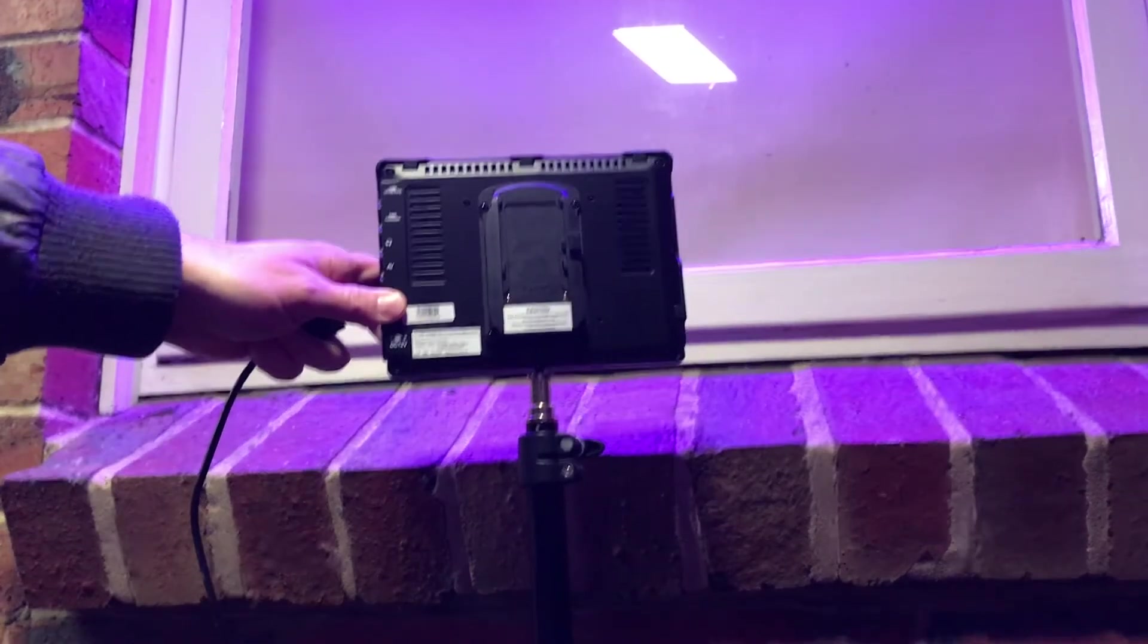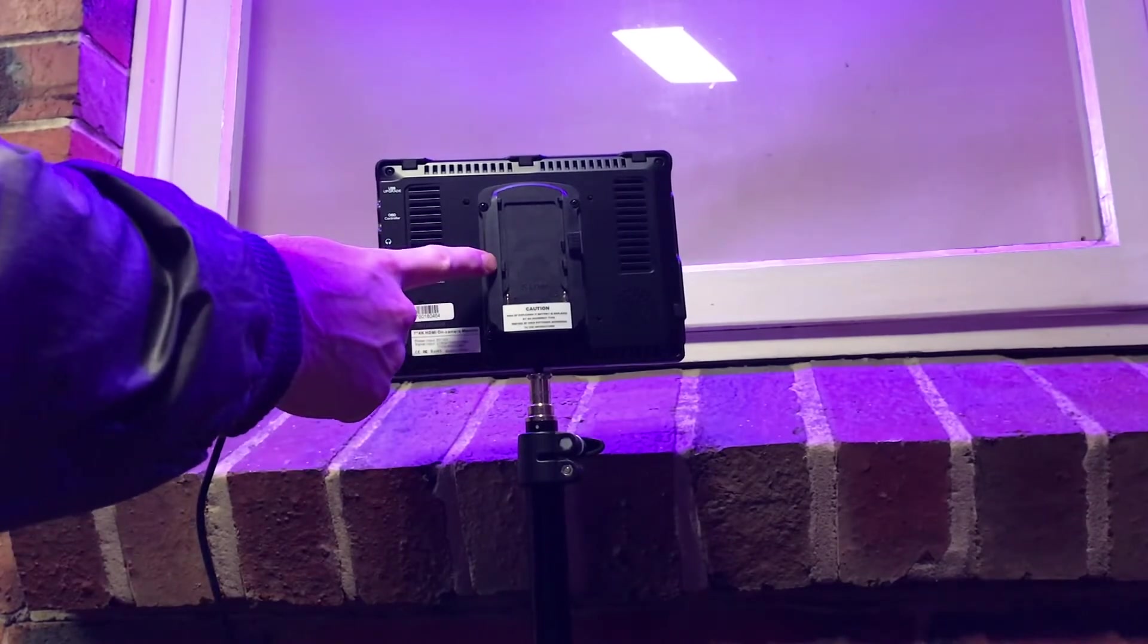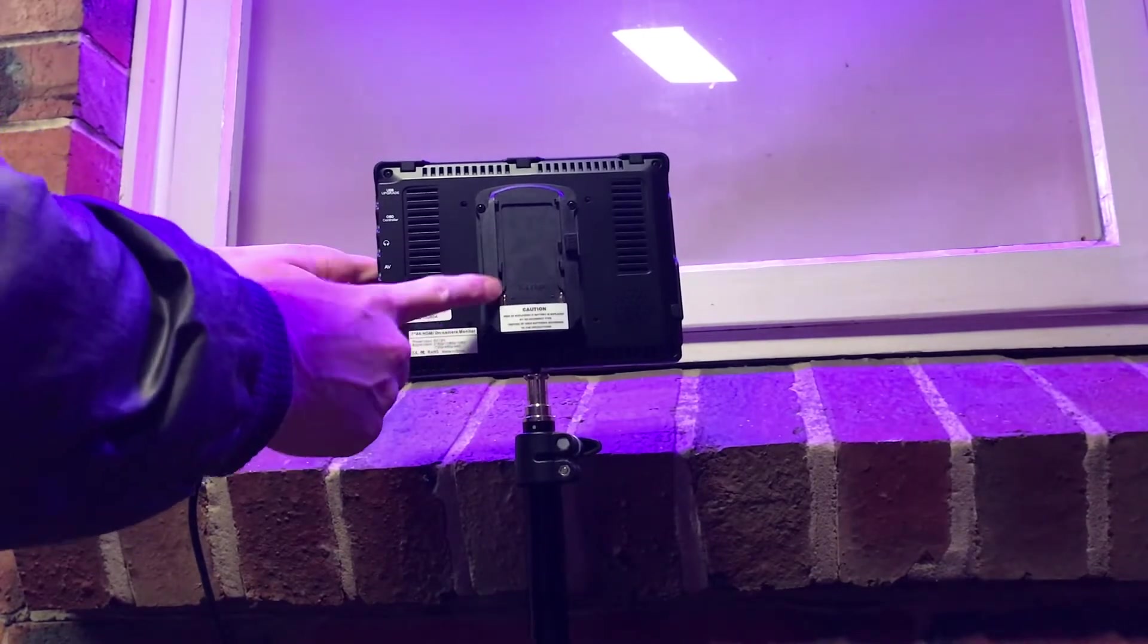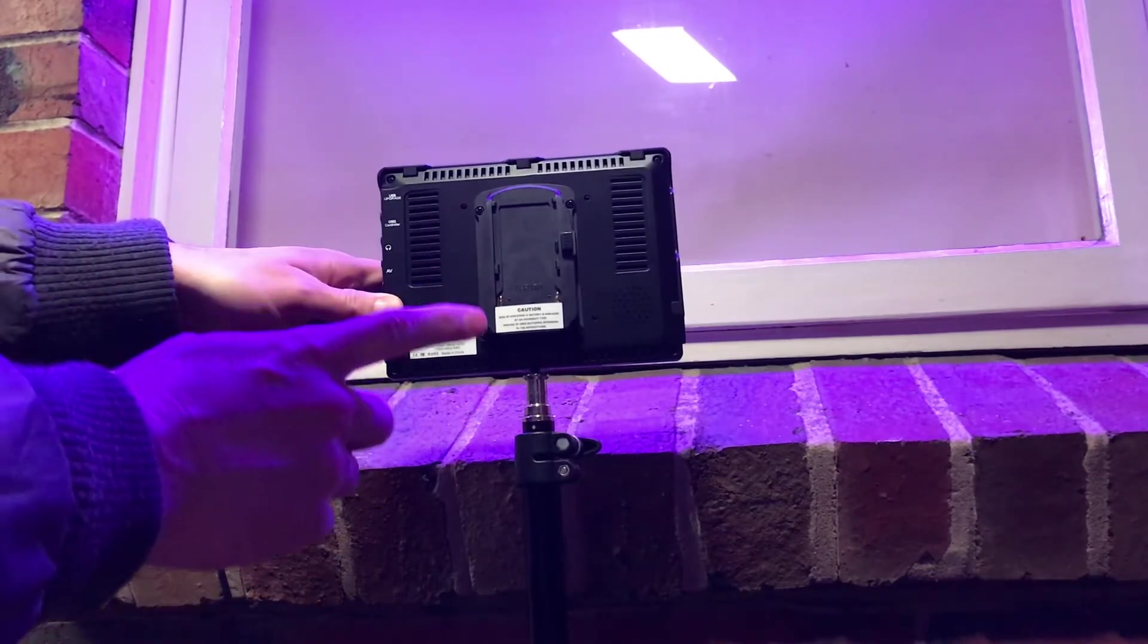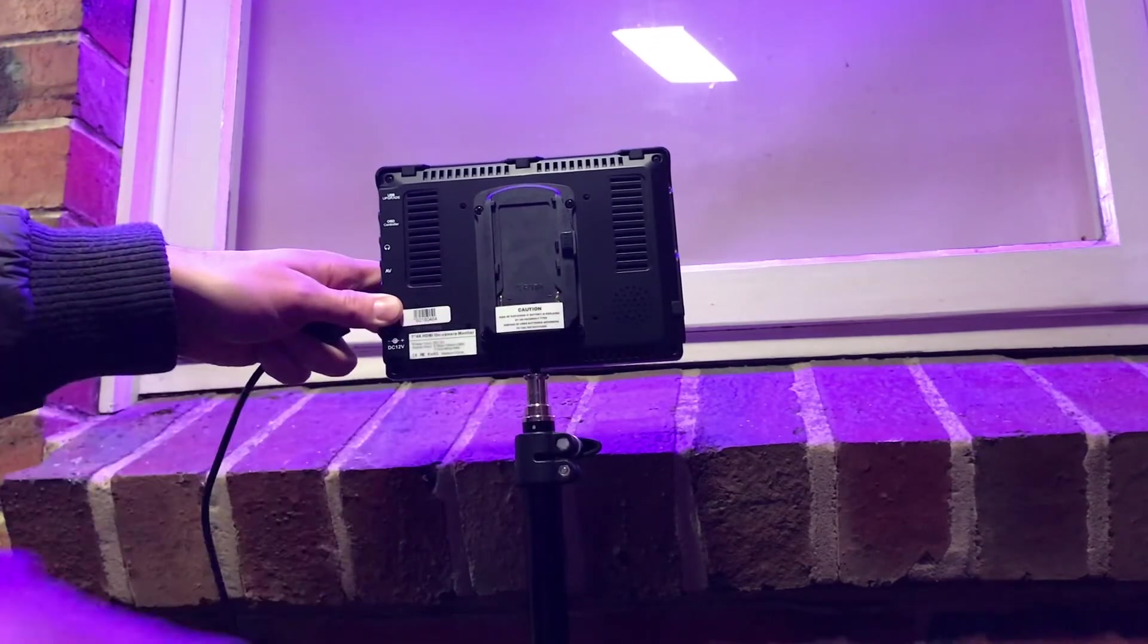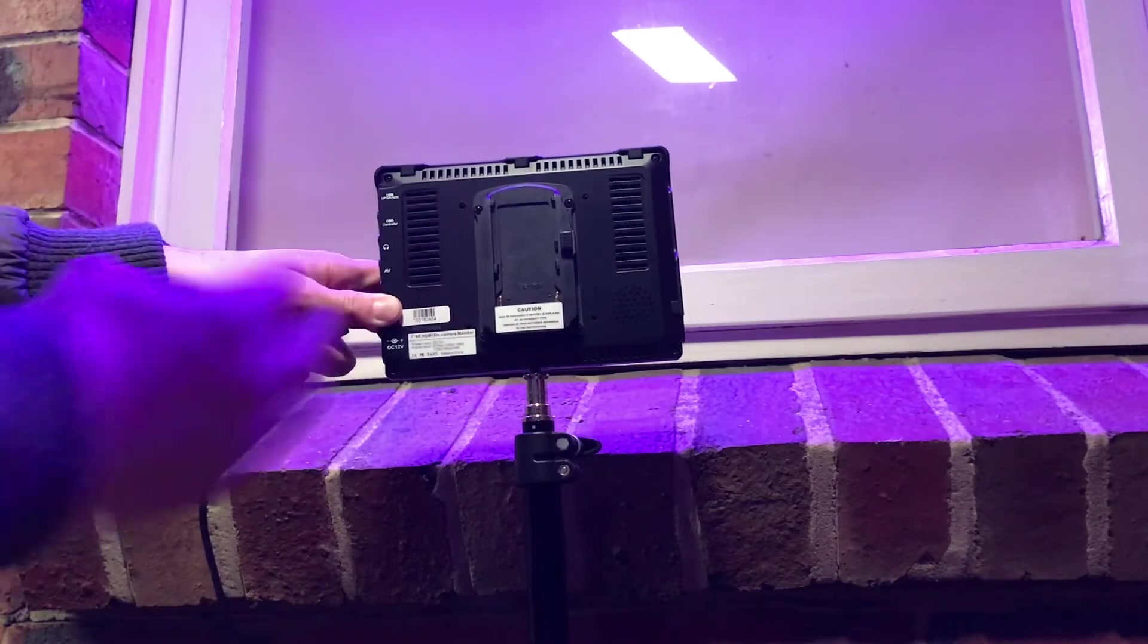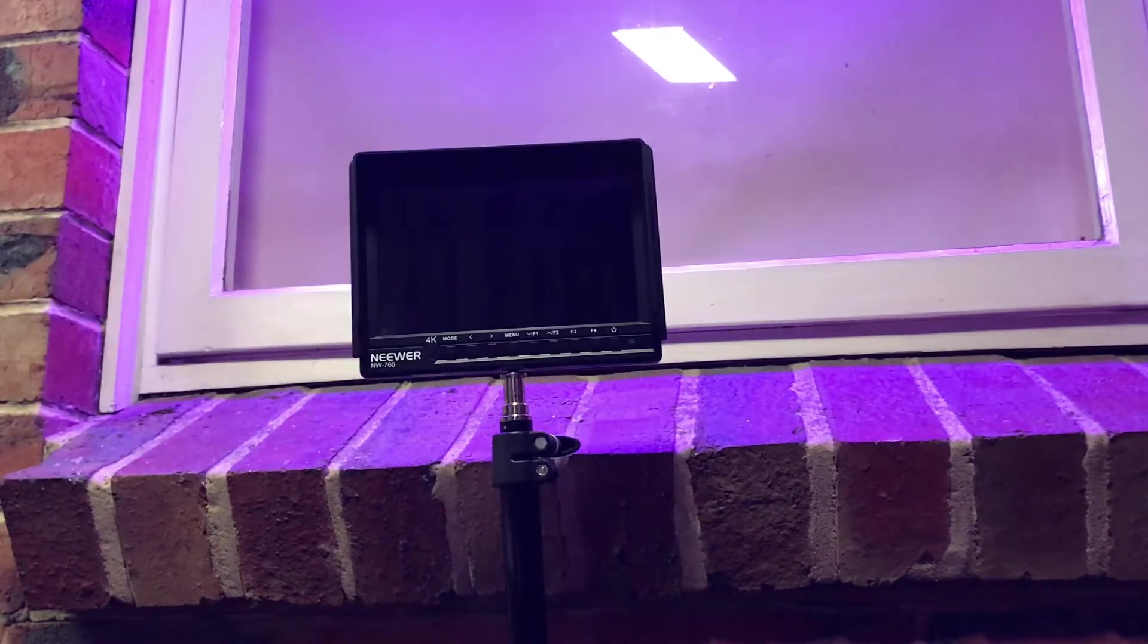One thing I forgot to mention is on the back, it just takes a single standardized video camera battery cell, which came with this particular product. And the other thing I forgot to show is the speaker is actually built into the back here. That just slides in. You get quite a bit of battery life out of it actually.